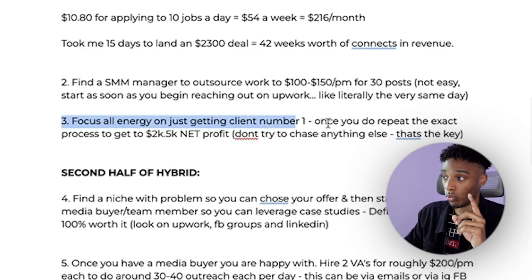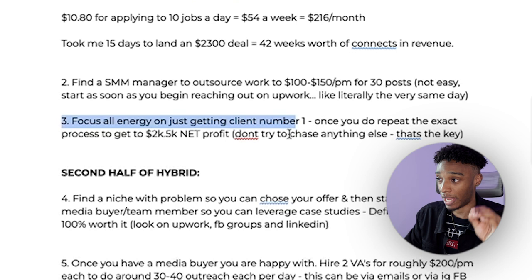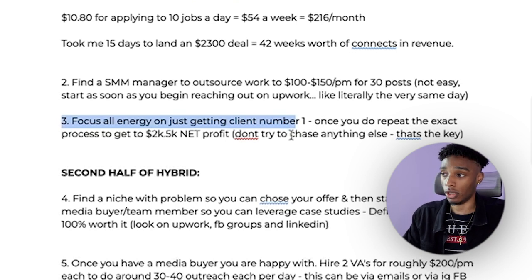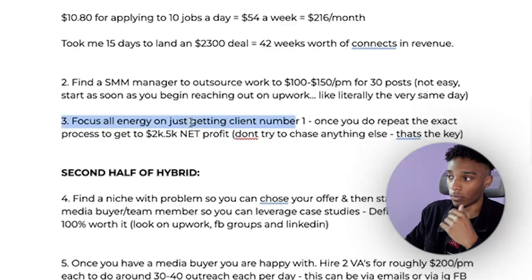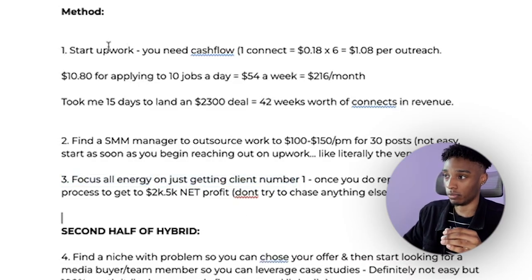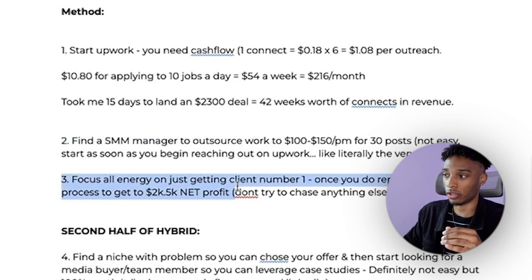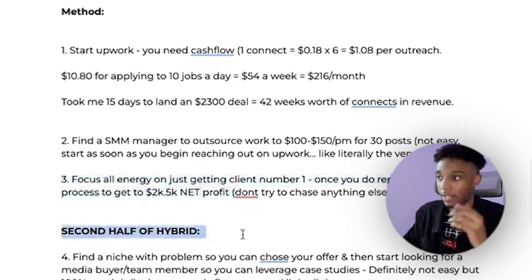The third step: focus all your energy on getting client number one. Once you have client one, repeat the process to get clients two, three, four, and five until you reach $2.5k net profit after outsourcing costs. Realistically you should expect around 150–200 Upwork outreach per closed client. Cold email is way harder — don't believe anyone who says you can land a client from 100 emails.